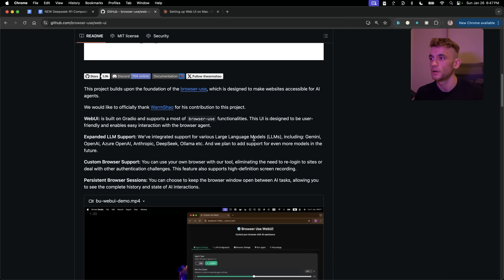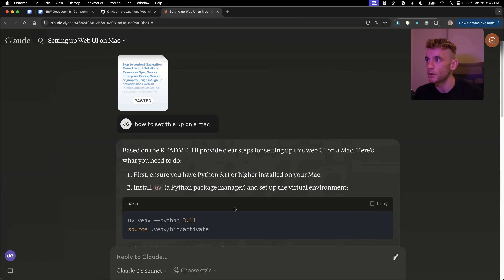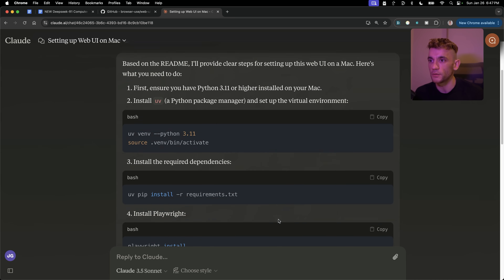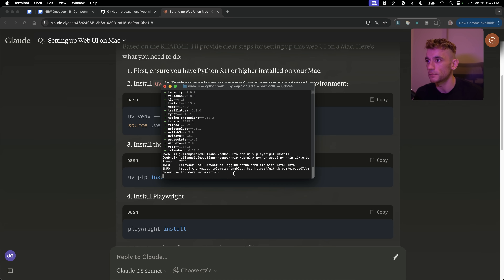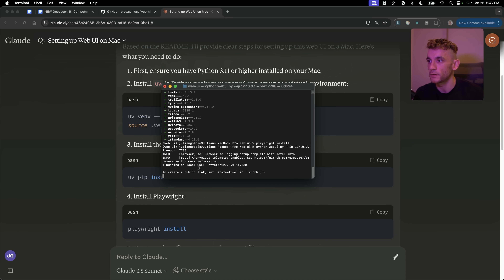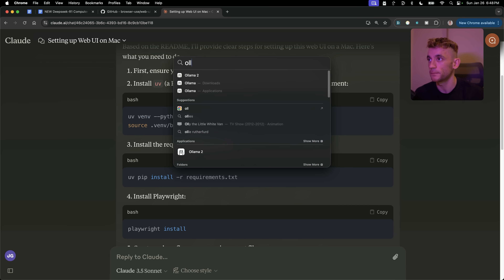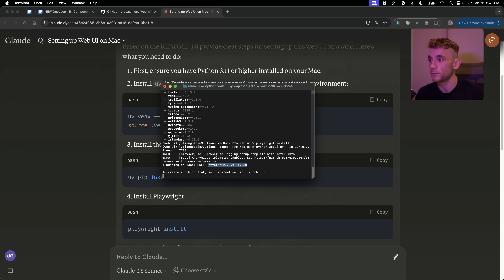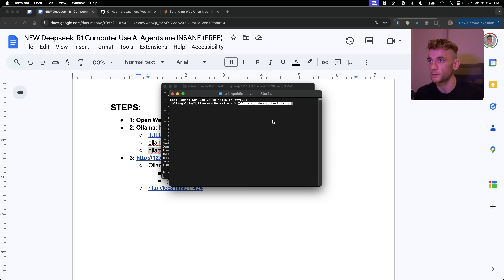If Browser Use Web UI is buggy or hard to set up, grab all the content from the GitHub page, go into Claude, and ask 'how to set this up on a Mac' — it usually works first time. Copy and paste the commands directly into Terminal. Browser Use Web UI is now running locally. Make sure Ollama is running, open a new Terminal window, and run the command: 'ollama run deepseek-r1:latest'.